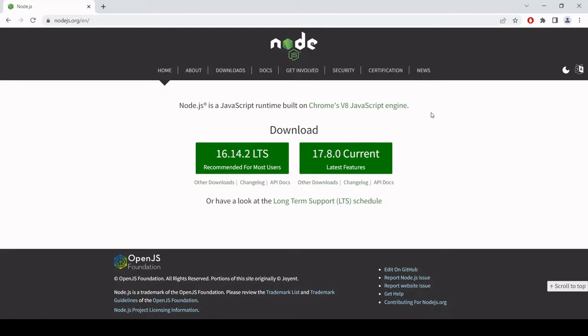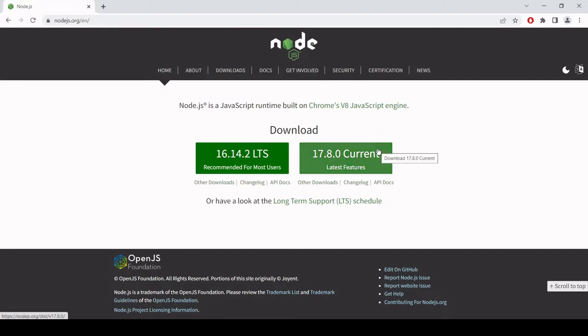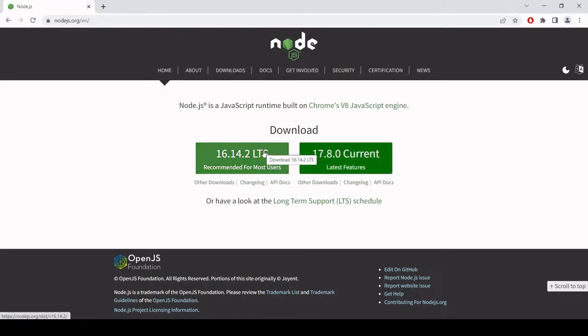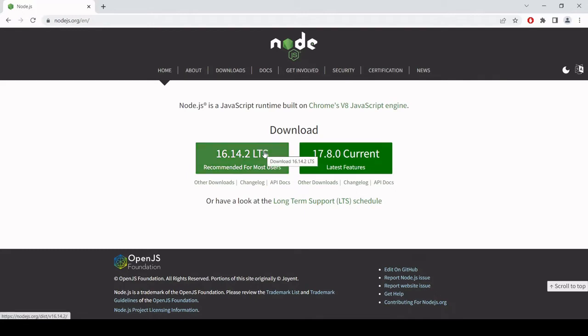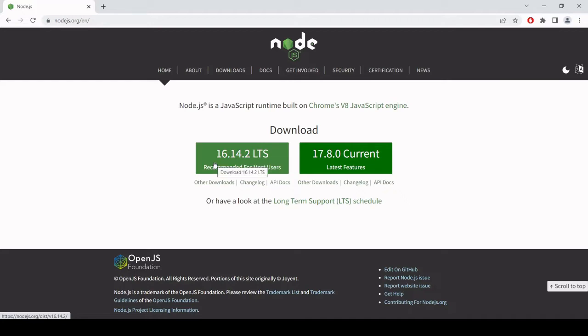The first thing you need to do in case you haven't already installed it is head to nodejs.org and there you will be presented with two download options. You can either install the current version of node with all its latest features or you can install a stable version. To start with I would strongly recommend installing the stable version because it's less likely to have compatibility issues with any third-party packages.